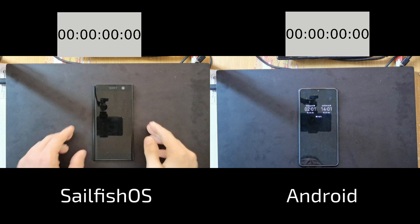As you can see I have on my left my Sony Xperia XA2 device running Sailfish OS 3.2.1 and on the right I have my Huawei P30 device running Android 10.